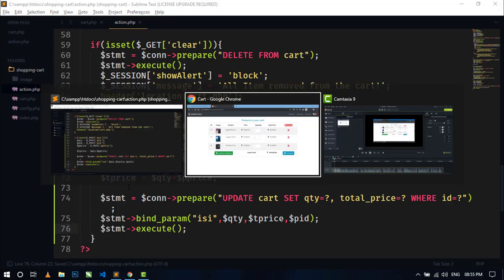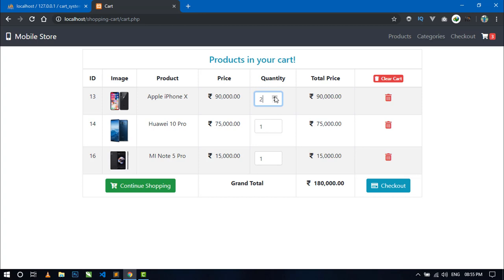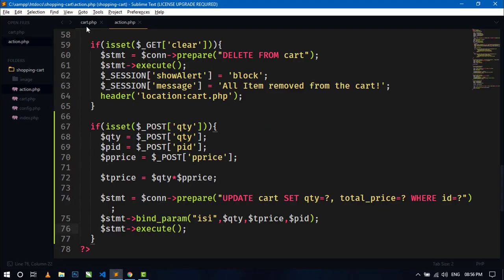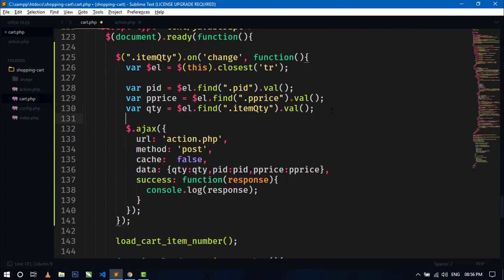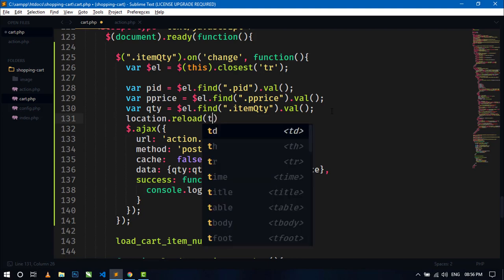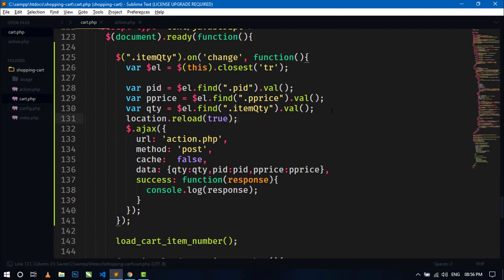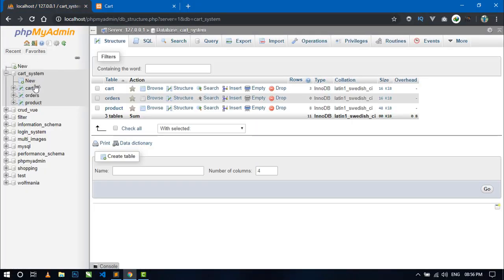Now save and go to the browser and refresh. Increase the quantity — you can see it sets the quantity and calculates the total price, and the grand total is also calculated automatically. But when I change the quantity and manually refresh the page, the update shows. For automatic refresh, go to cart.php and add a line: location.reload(true) in the Ajax success callback.